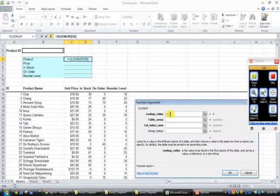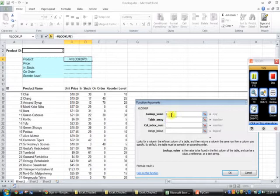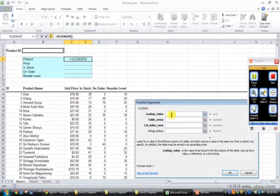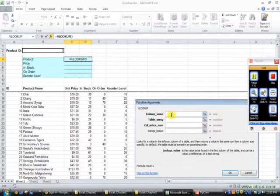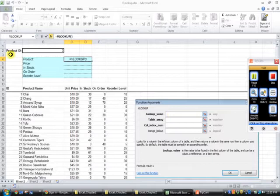Now we're ready for our first argument. If you get something in your lookup_value field, just take that right out. So the first argument is saying lookup_value. So the question that Excel is asking you is, what am I going to be evaluating? So we're going to be looking up the product ID.